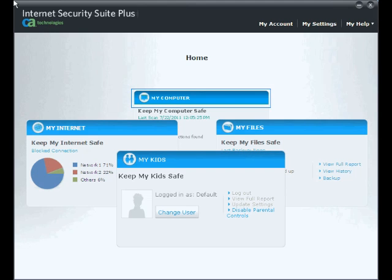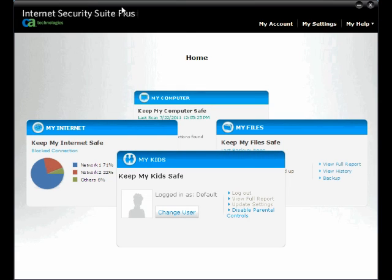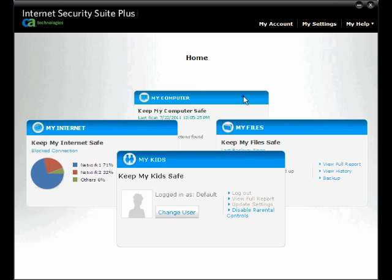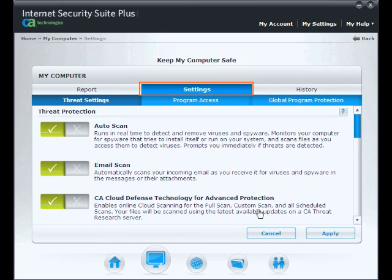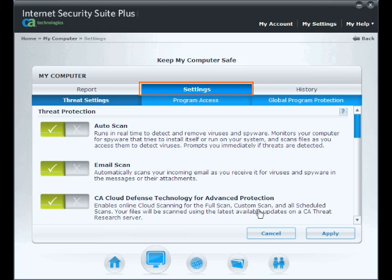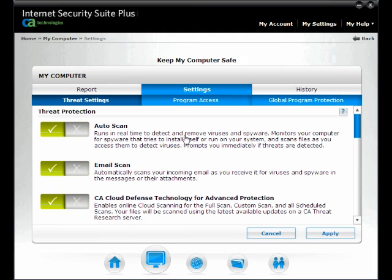Open your Total Defense Security Center, then select the My Computer Card. From My Computer, click on Update Settings, then under the Settings tab, click on Program Access.